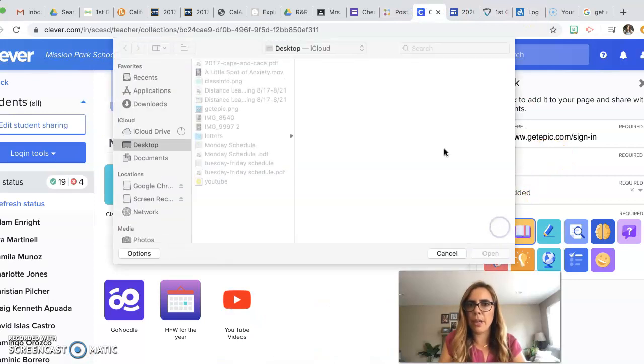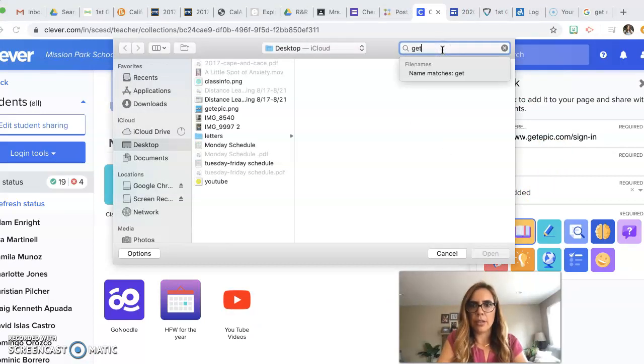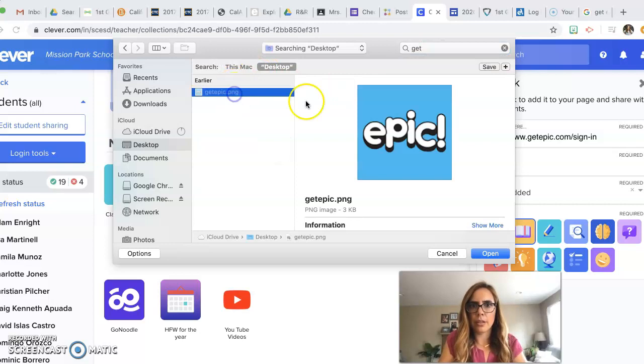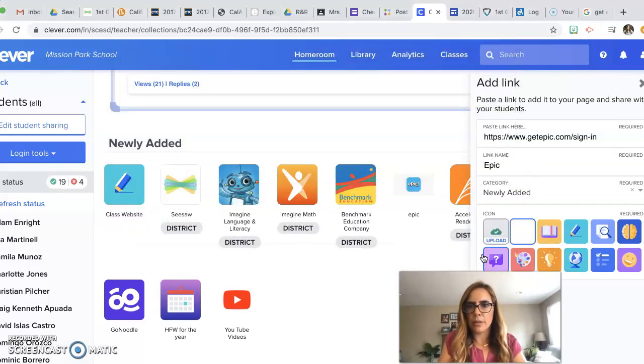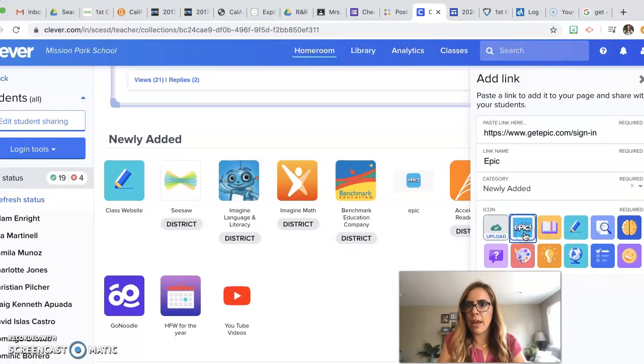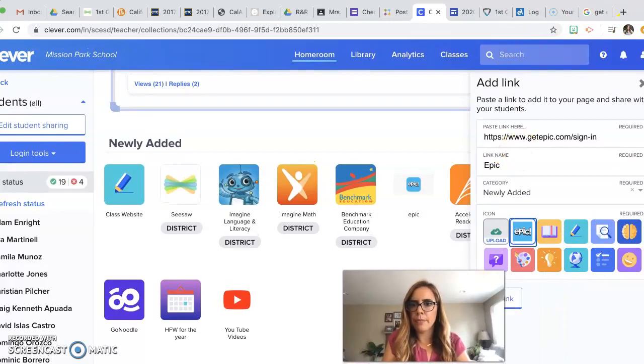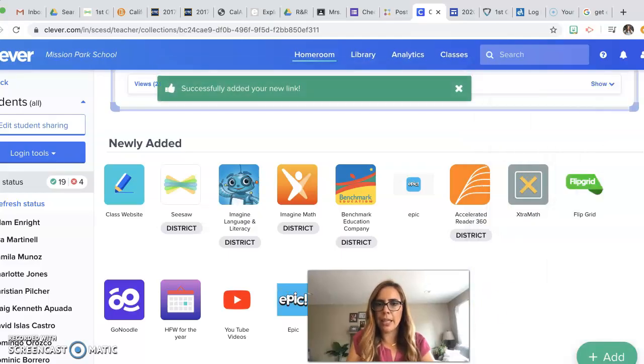I'm going to upload, and I'm going to click that one. And then I'm going to click add link.